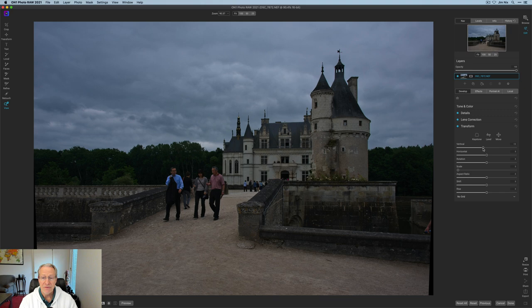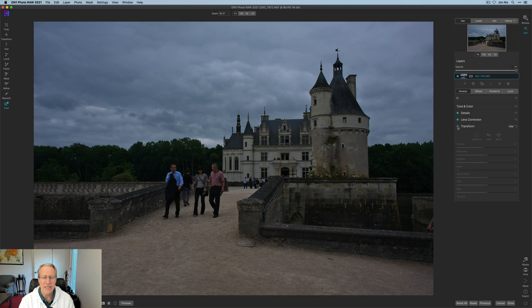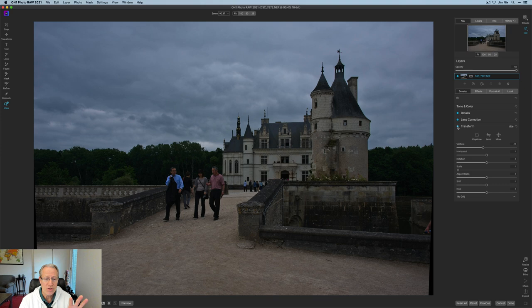And if you look at that, I basically straightened up that castle. So if I turn that off, you can see it is kind of leaning back. This was shot with a wide angle lens and now it's kind of straightened up. And I think that actually helps the tourists a little bit.